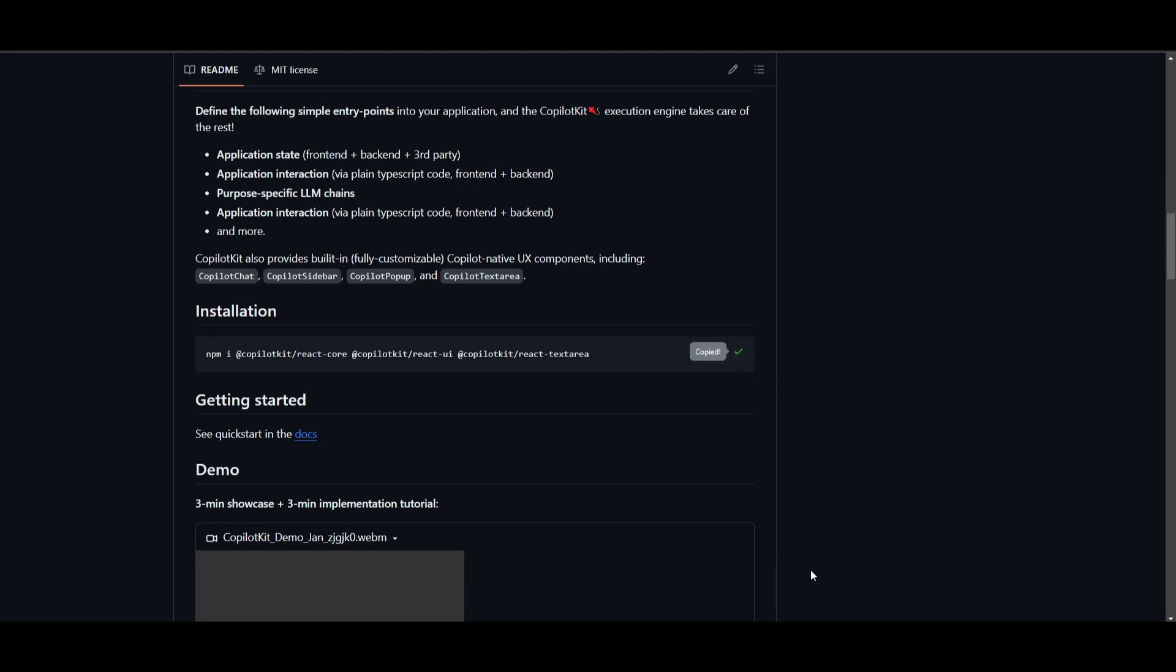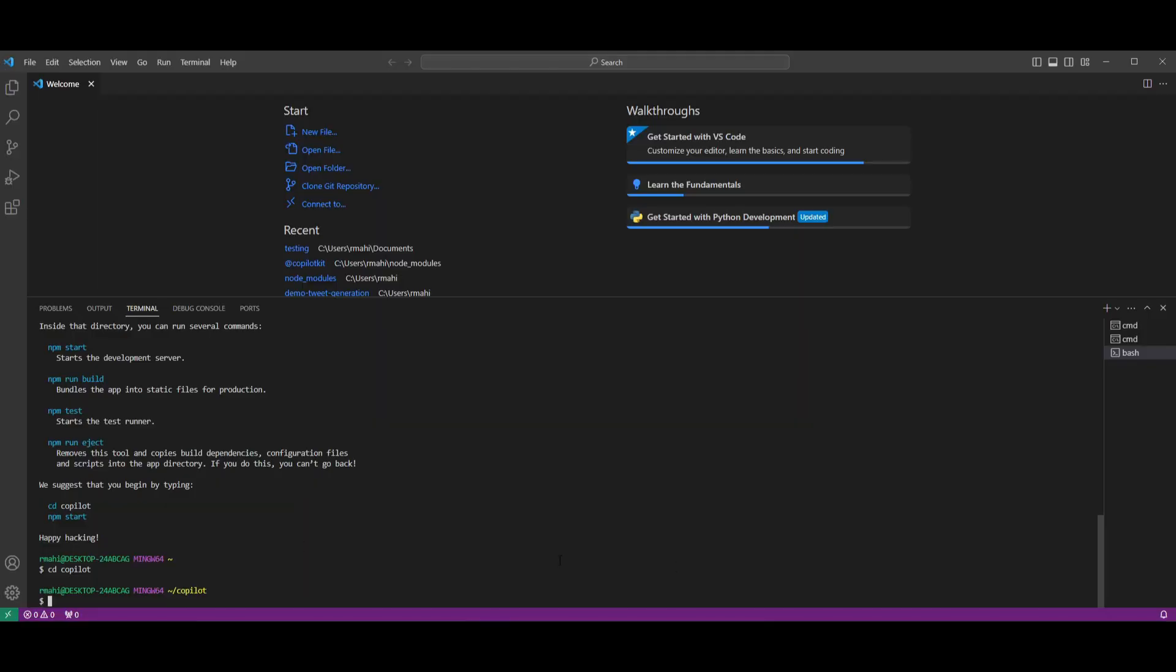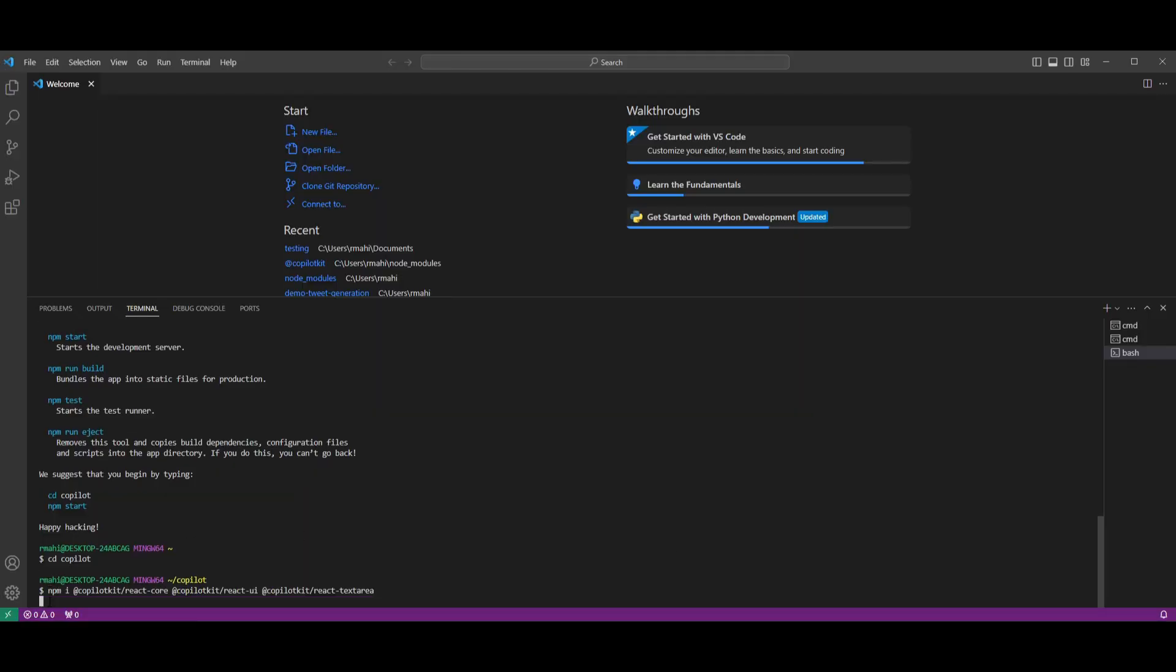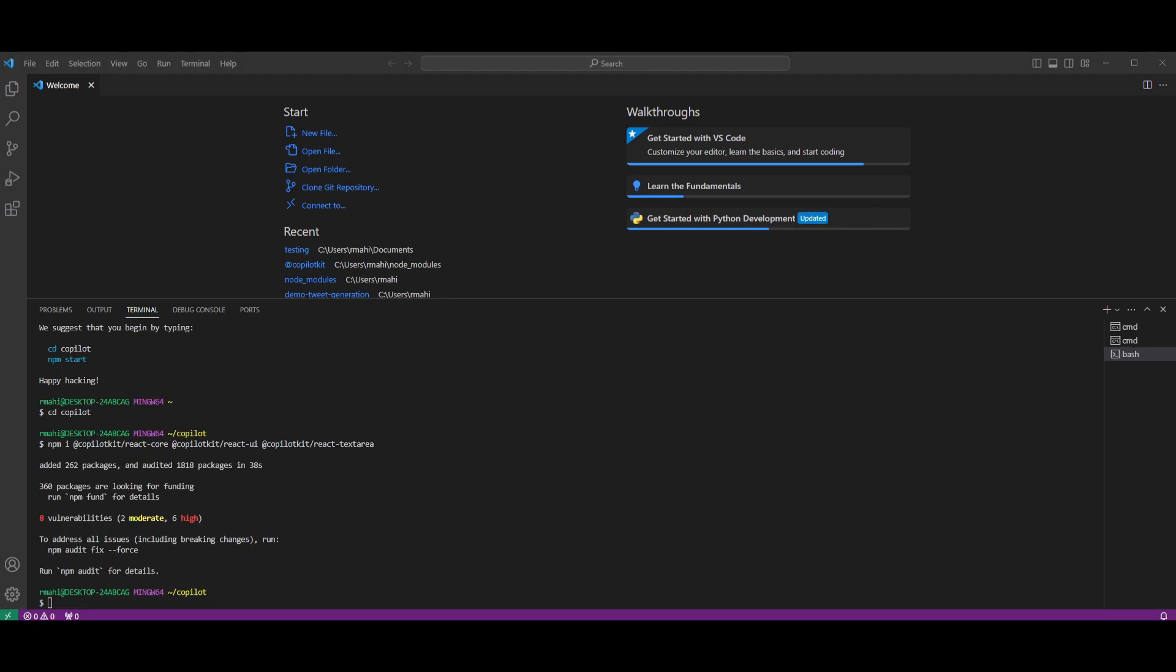So copy this, go back to Visual Studio Code. Once you are here, you can then paste it in and then click Enter. This will take a couple of minutes to install Copilot kit onto that file that you just created. Now what you can do is open up the file that you just created and we can start working with Copilot kit. So I'm going to open this folder up and I'll be right back.